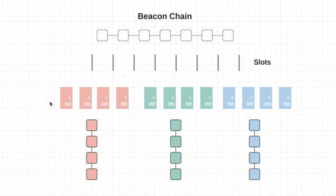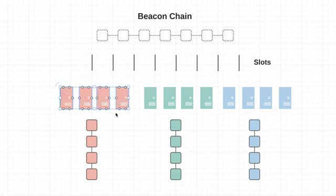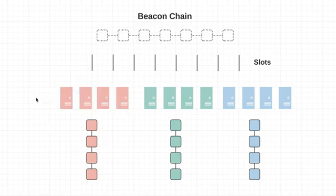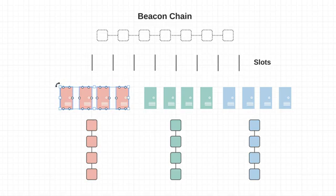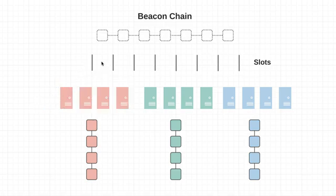So attestations, or in other words, these sayings of, yep, this block looks good to me, that's actually the main source of load on the beacon chain. So now let's get into committees, slots, and epochs. So even though I drew these groups kind of simple with only four nodes in them, in reality, there are at least 128 validators. Again, that's 128 that are required to attest to each block.